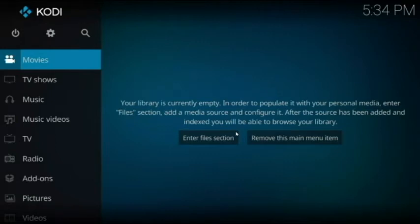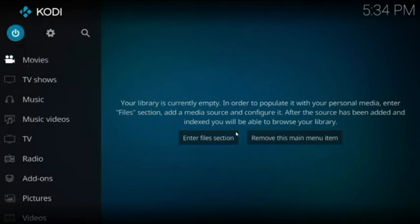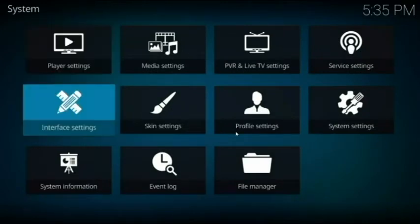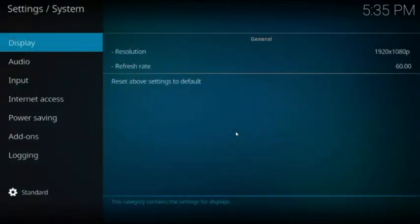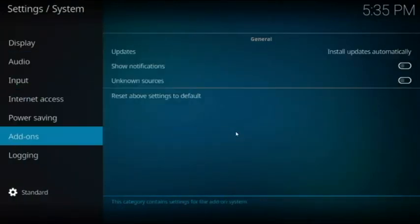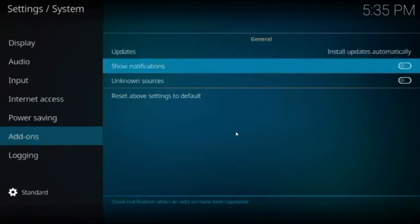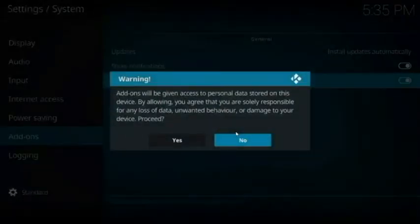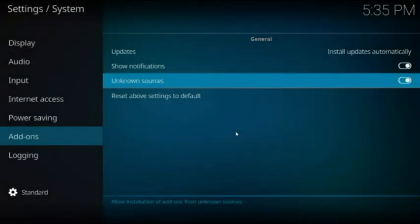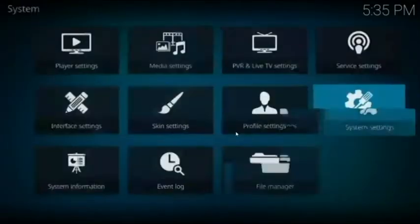Once Kodi is opened, go up to the gear icon and open it. Go over to System Settings, then go to Add-ons. Make sure both options are enabled — the most important one is Unknown Sources. Select Yes on that, then go back.